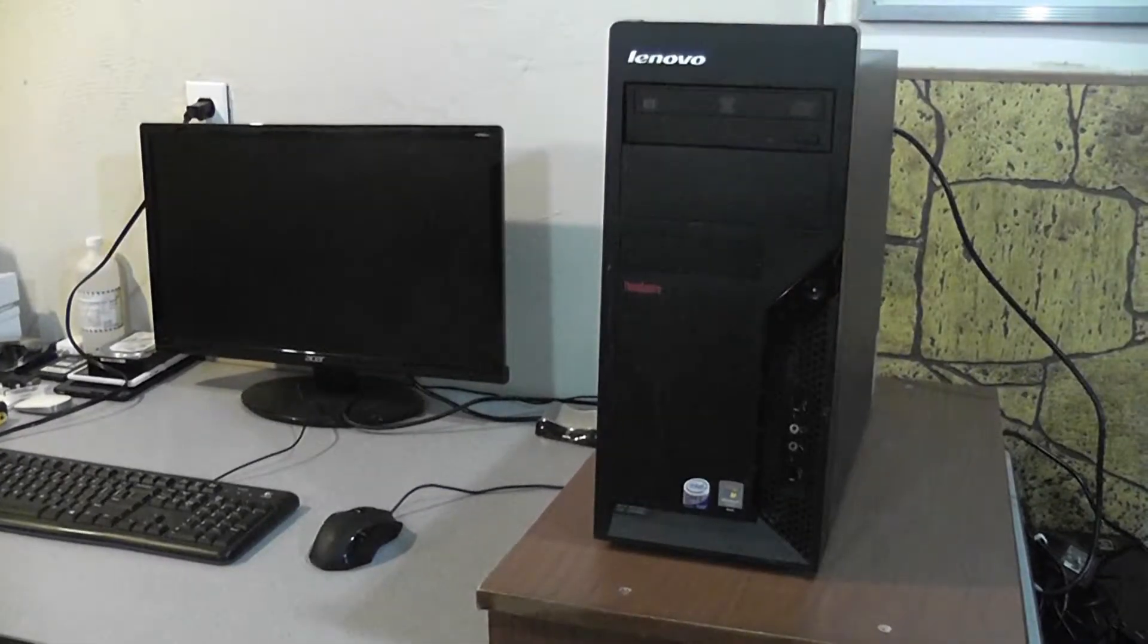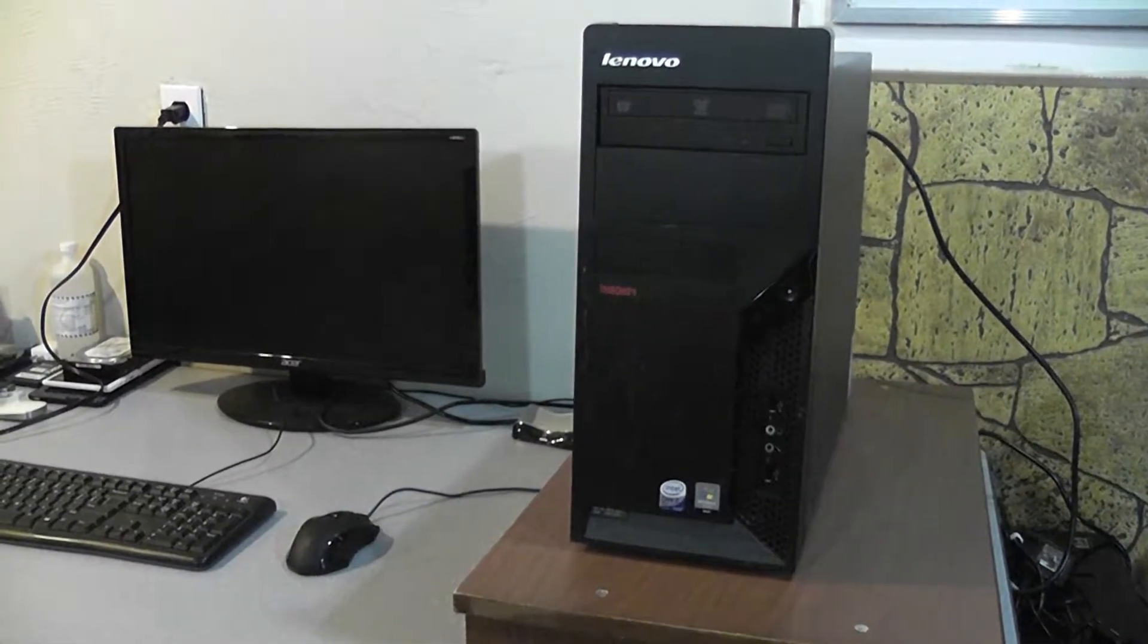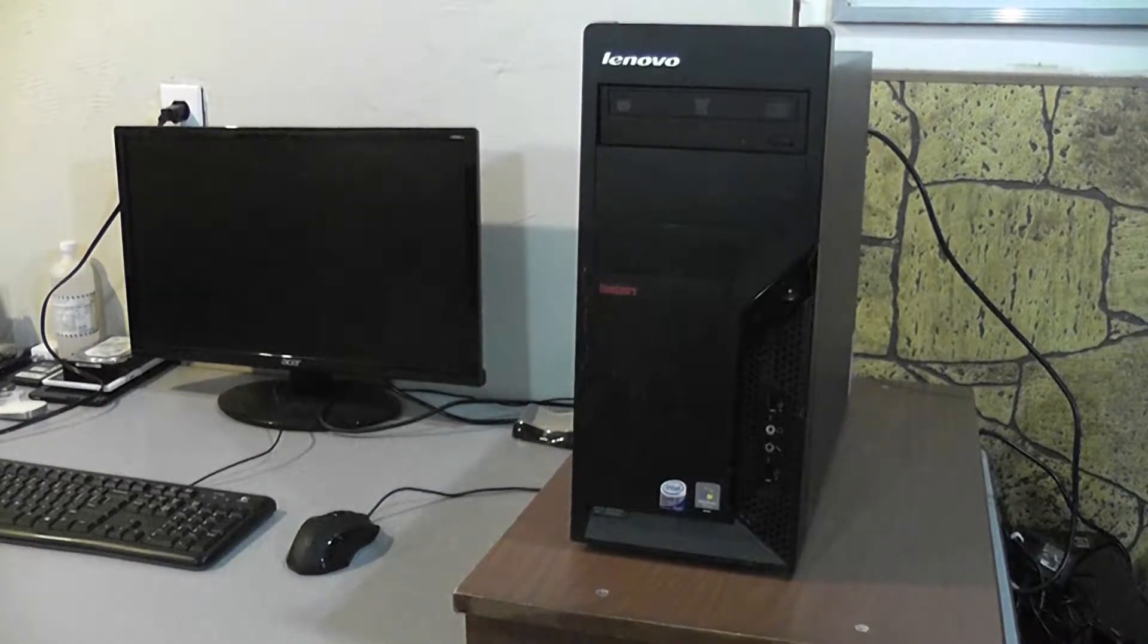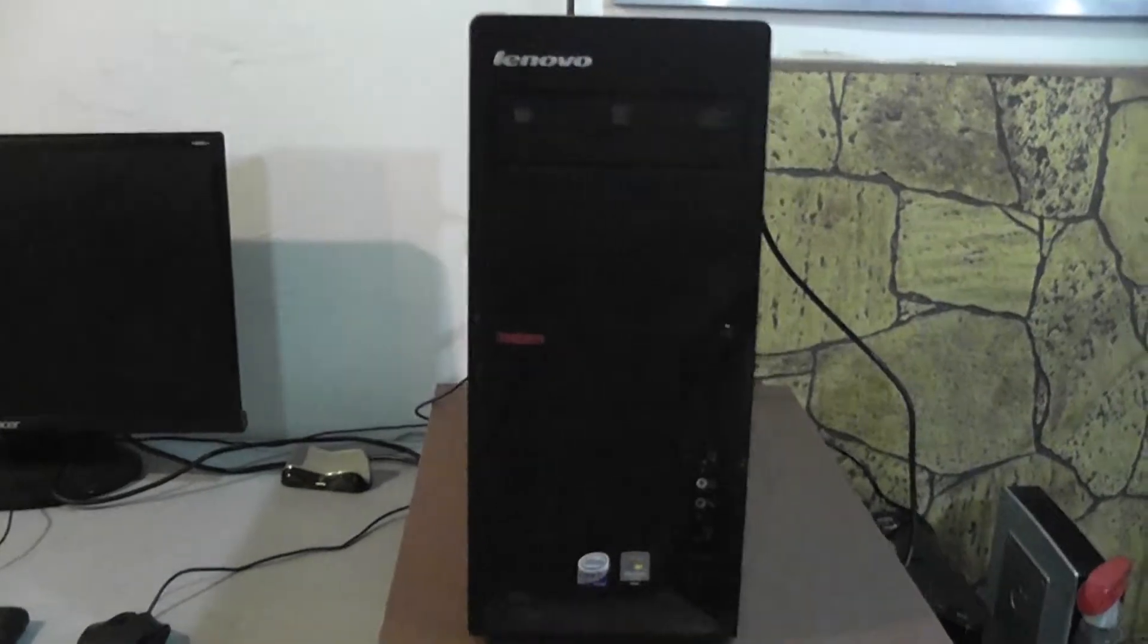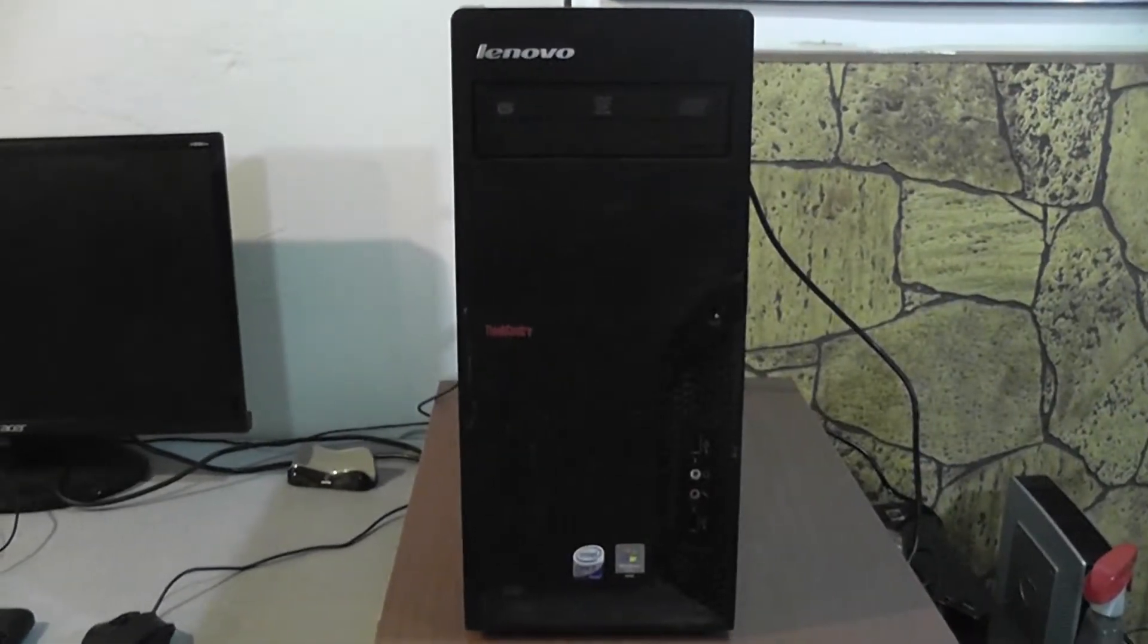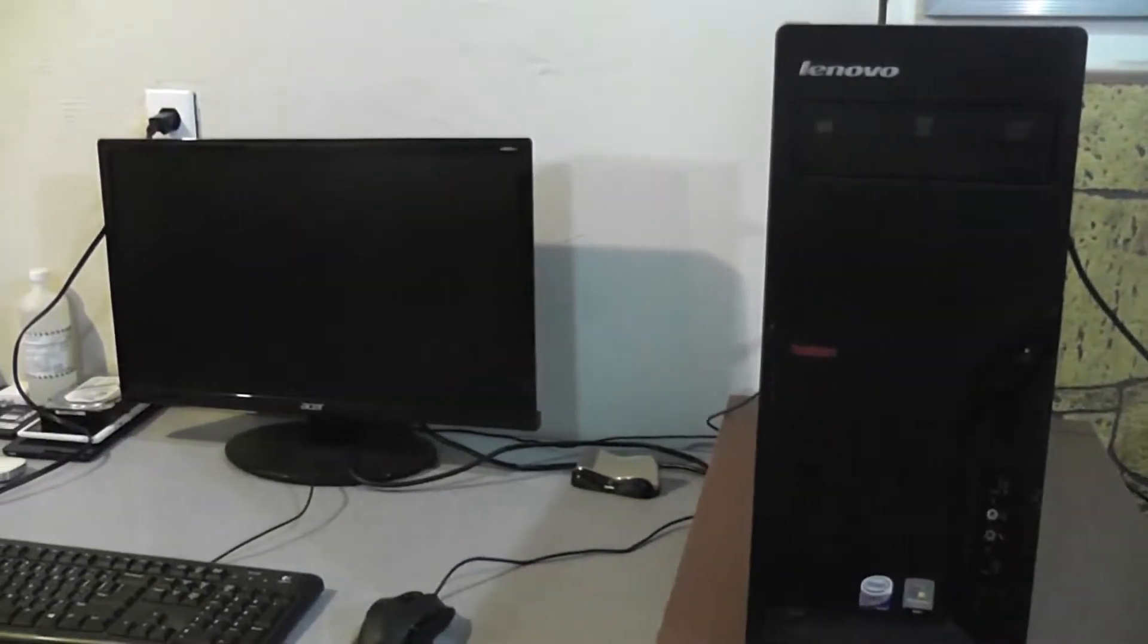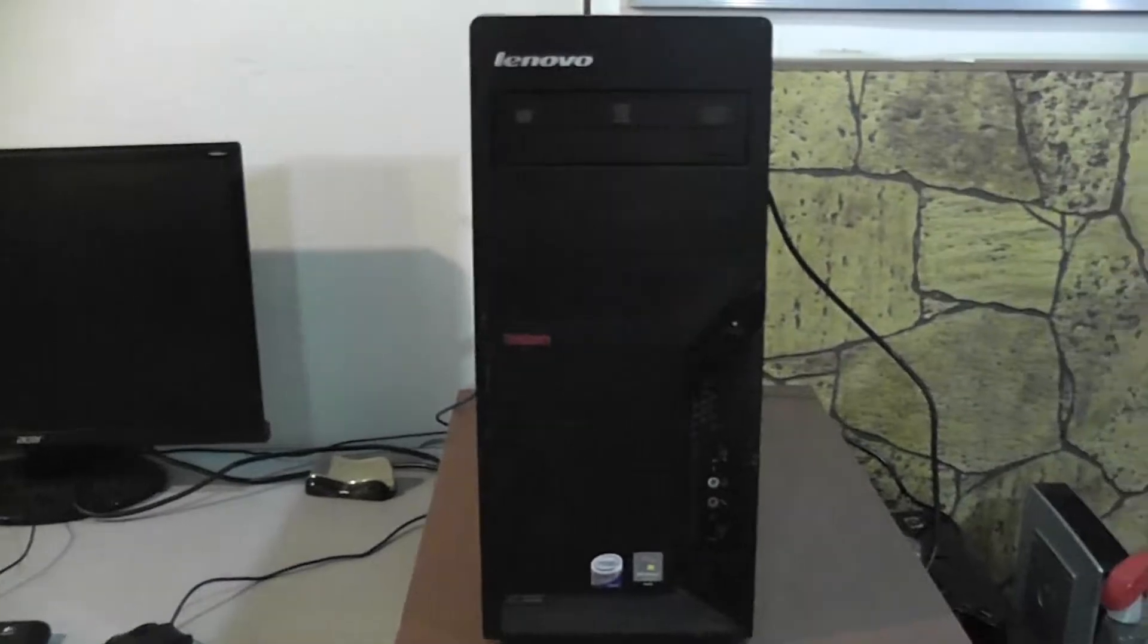Alright, so this computer is going to be a quick video. Most likely I think I know what it is - it's just a hard drive issue. What we're going to do is turn it on. I haven't turned it on yet, but what happened is the guy was using it fine. One day it just said no operating system found, and I know this hard drive has never been replaced.